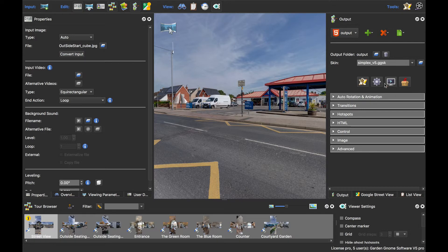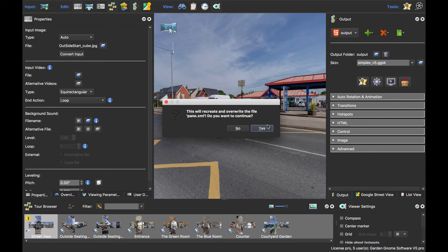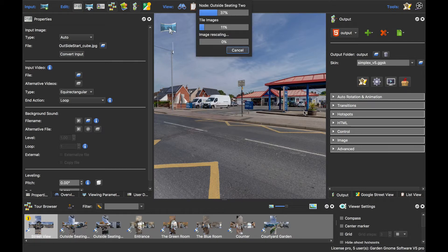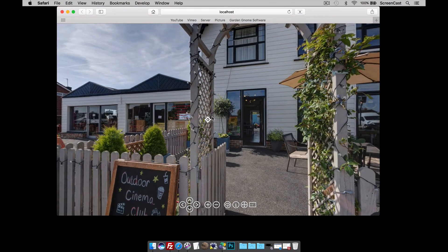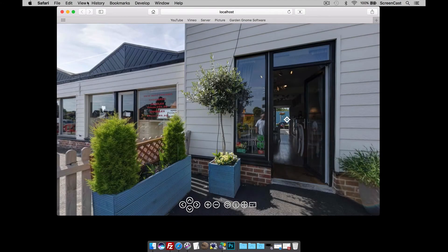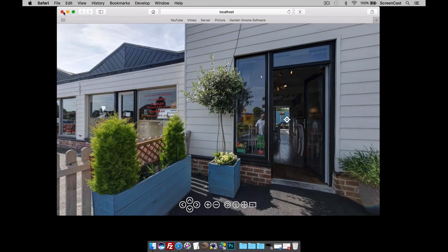So, I'm going to just publish this project. It's a multi-node tour. Here it is. It's got several nodes, about eight nodes to it. And if we have a look at the output folder, you can see that we've got our standard set of files and folders.